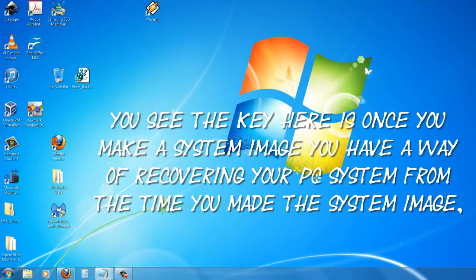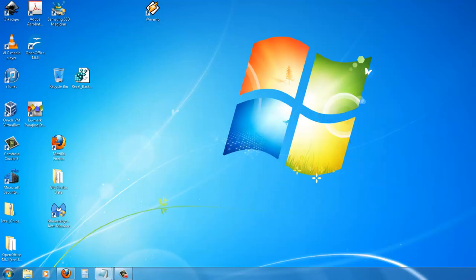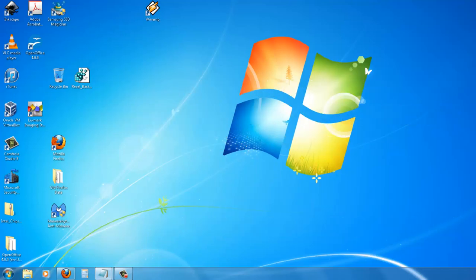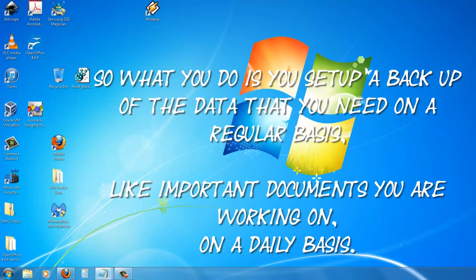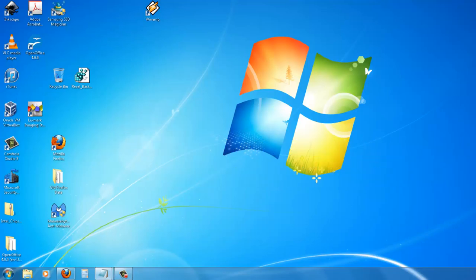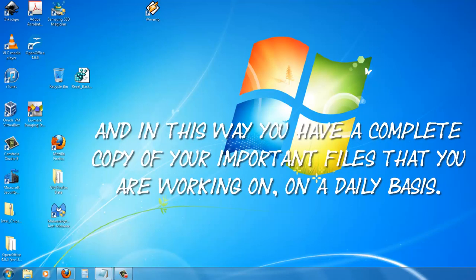You see, the key here is once you make a systems image, you have a way of recovering your system from the time you made the systems image, but all the data that you have filed and saved on your PC after the day you make the systems image will not be on the systems image that you made, say, six months previous. So what you do is you set up a backup of the data that you need on a regular basis, like important documents you are working on on a daily basis, and save them to a single folder and simply save that folder every day. And in this way, you have a complete copy of your important files that you are working on on a daily basis.